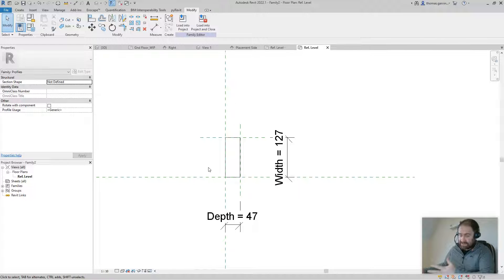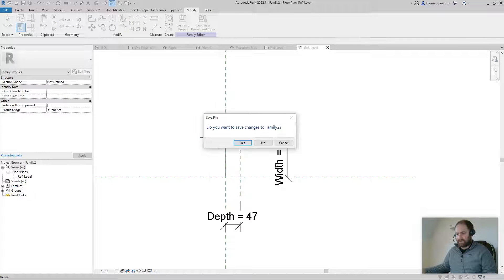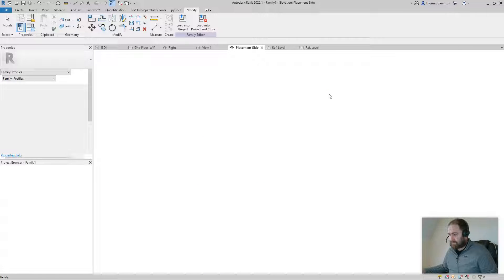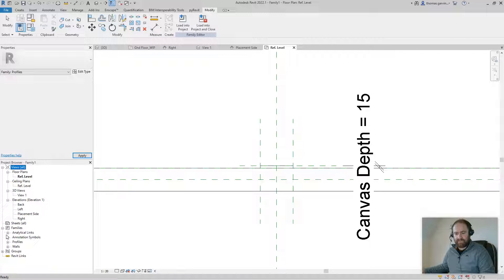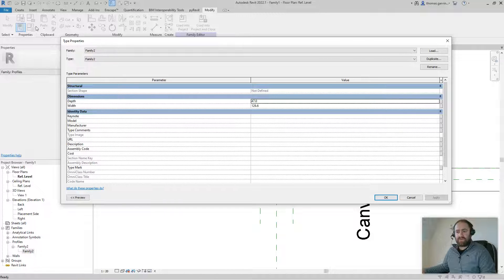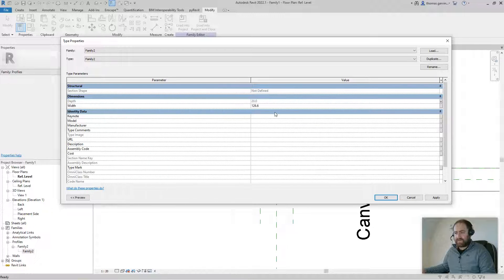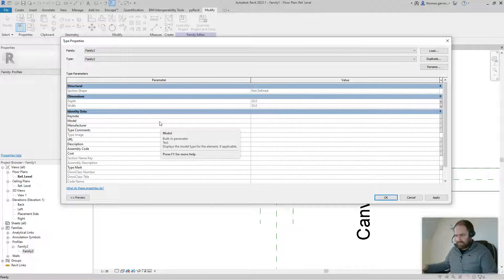Now you should save this profile in the right folder with a proper name, but we'll just load it in. Go to Load into Project and close the family without saving. Find the profile under Families > Profiles — Family Two, the one we just loaded. Double-click to associate its Depth and Width parameters with the ones we created in our main family: Frame Depth and Frame Width.